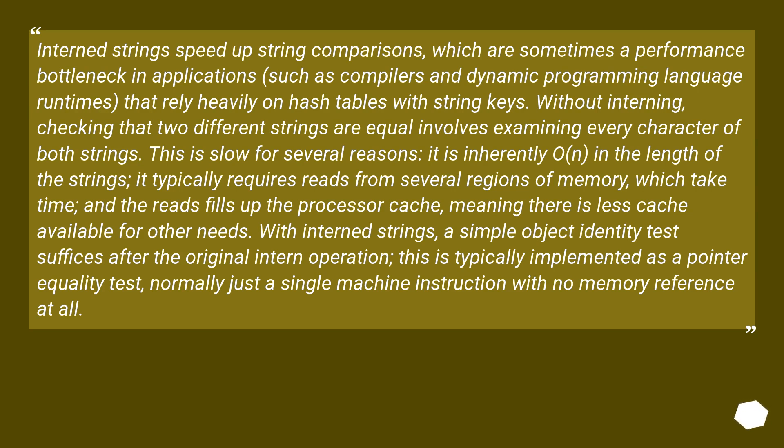With interned strings, a simple object identity test suffices after the original interned operation. This is typically implemented as a pointer equality test, normally just a single machine instruction with no memory reference at all.